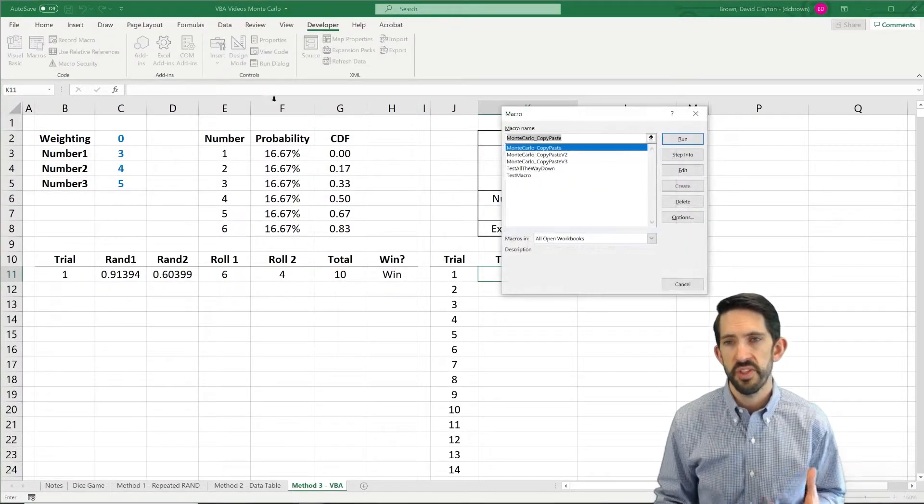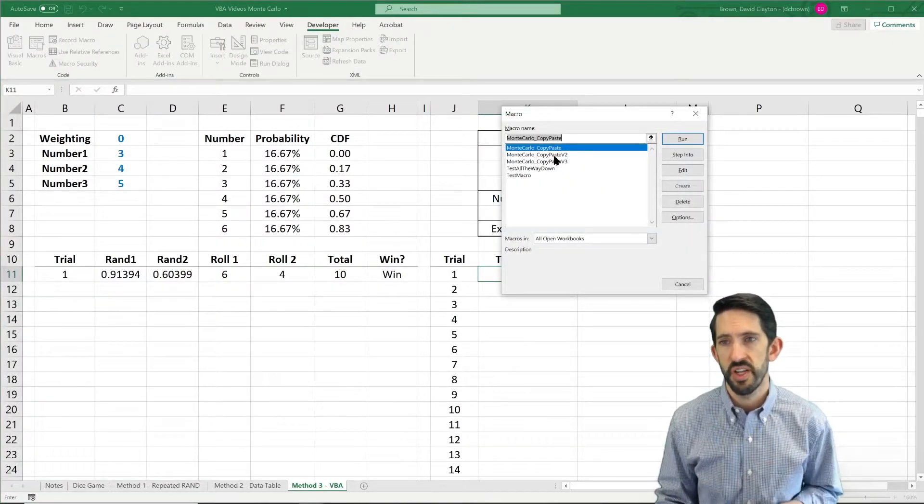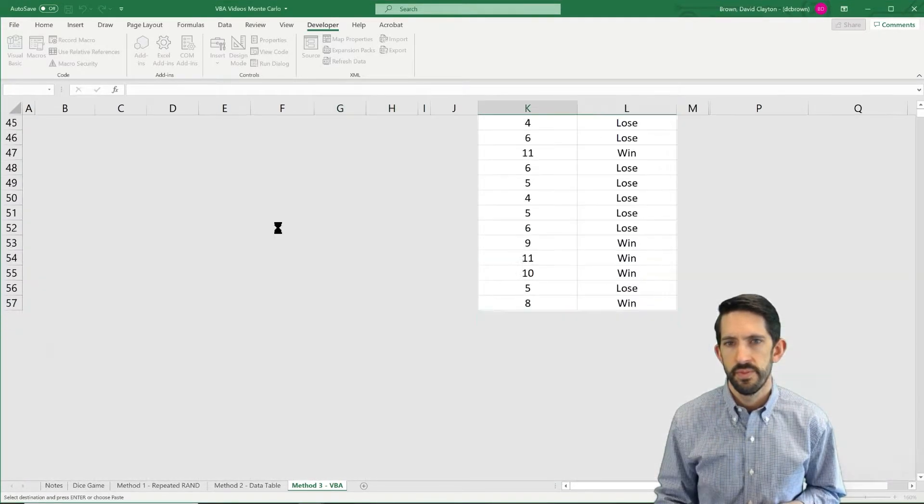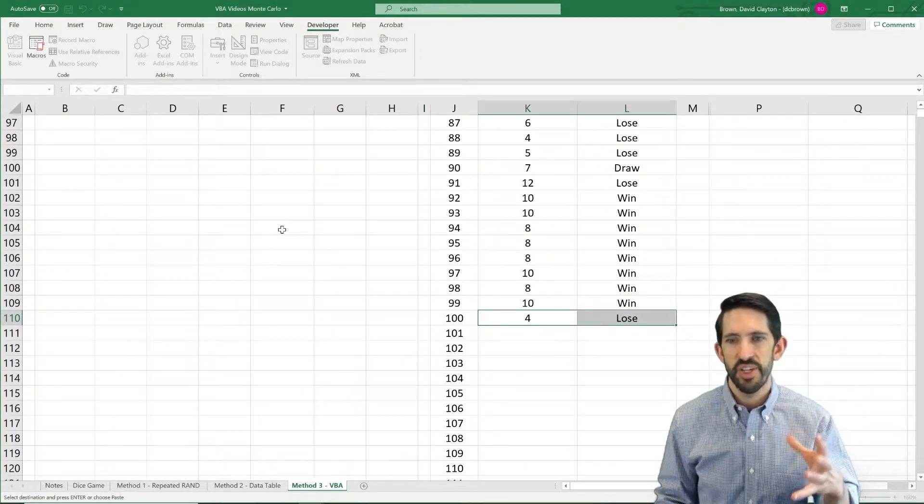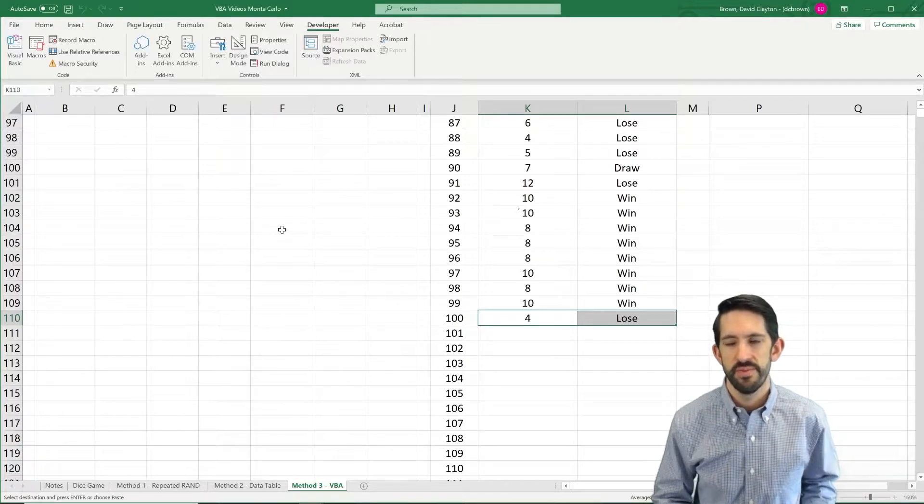We'll start without the screen updating or sorry with the screen updating. So we see it flash a bunch and we saw all hundred trials run.